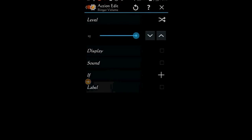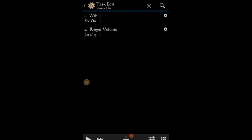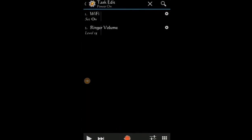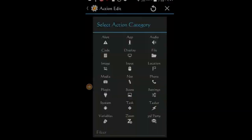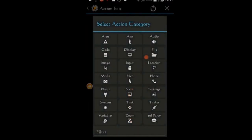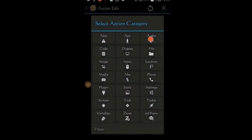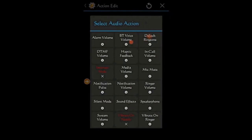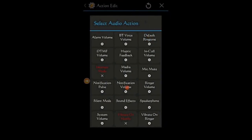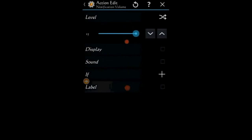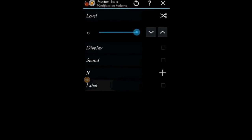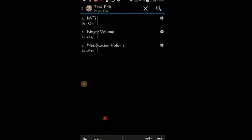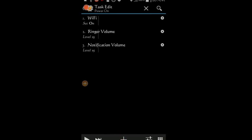Next I want the notification volume set to high. Click the plus sign, then audio, select notification volume and set it to 15. Click the back arrow. That's all the action I want in this task. Of course, you can add any action that you want.